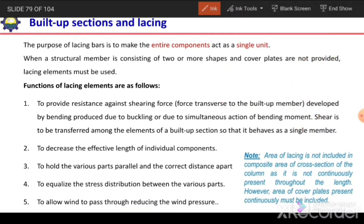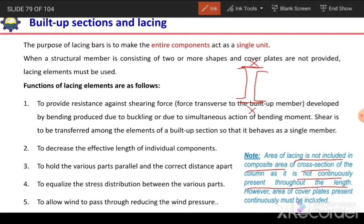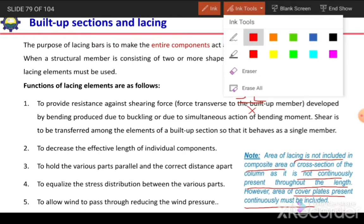One important note: the area of lacing is not included in the composite area of the section. When we calculate the area of a built-up section, we do not consider the area of the lacing because it is not continuously present throughout the length — it is only at intermediate stages. However, in the case of cover plates, since they are present continuously throughout the length of the member, their area can be included in the total area of the built-up section.